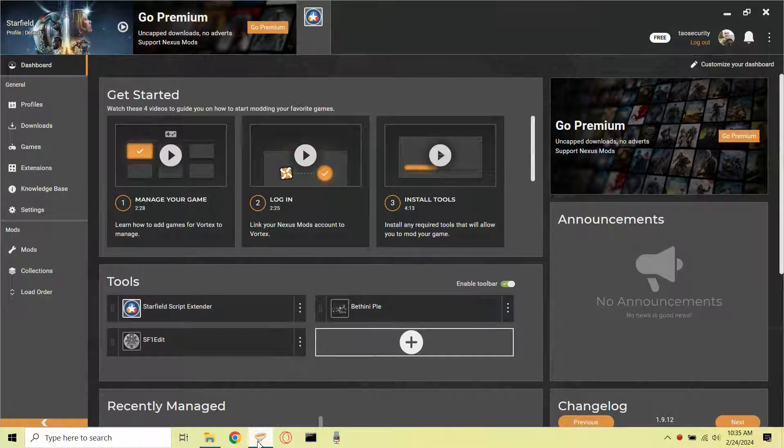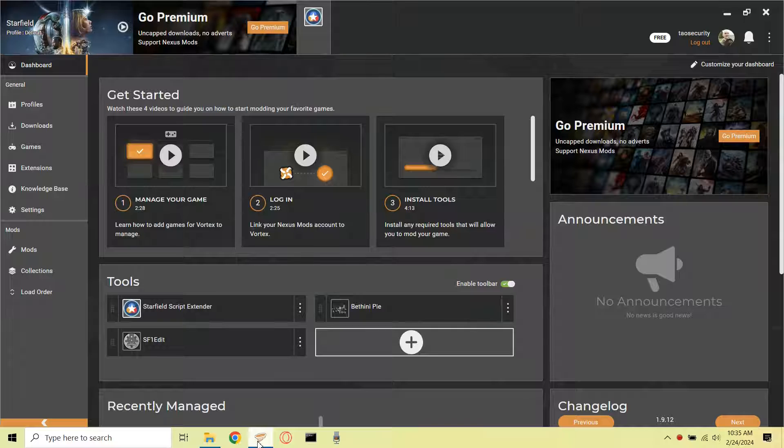Hello everyone, this is Richard with Starfield Essentials. Today I will show how to use profiles with the Vortex Mod Manager and my PC Steam installation.